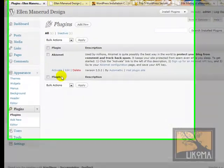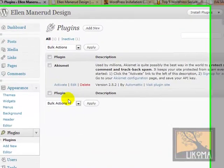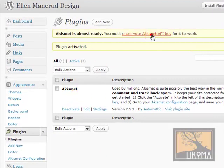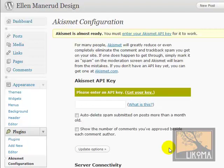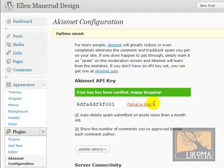Now I can come back here and activate Akismet. Akismet is the spam killer for comments — you must enter your Akismet API key for it to work. I'll enter the key, enable auto-delete spam, and show the number of comments approved. And there we go — your key has been verified.